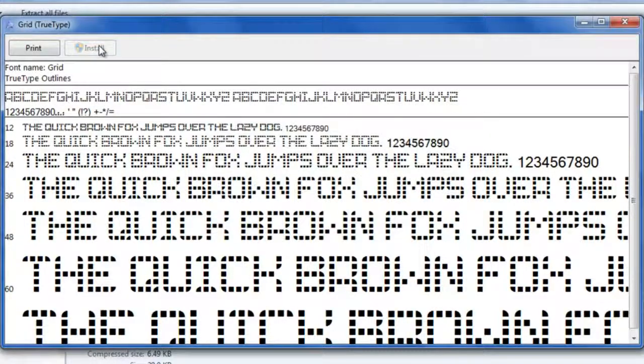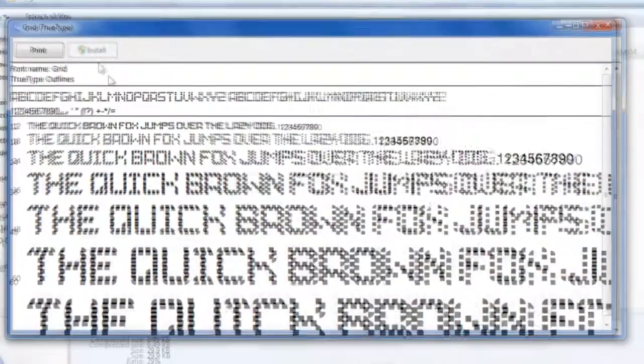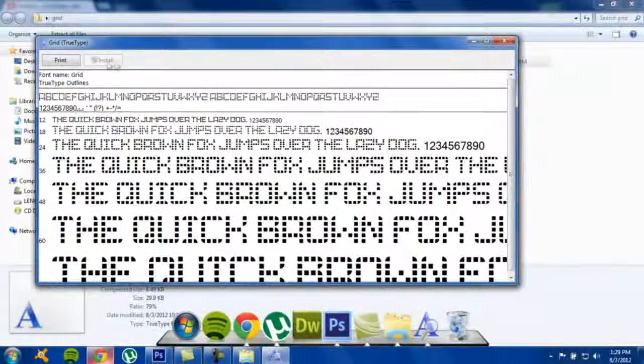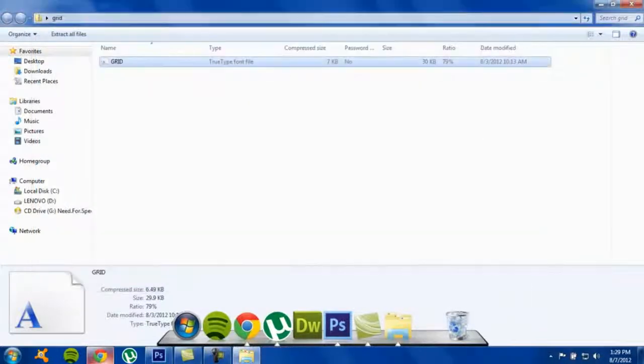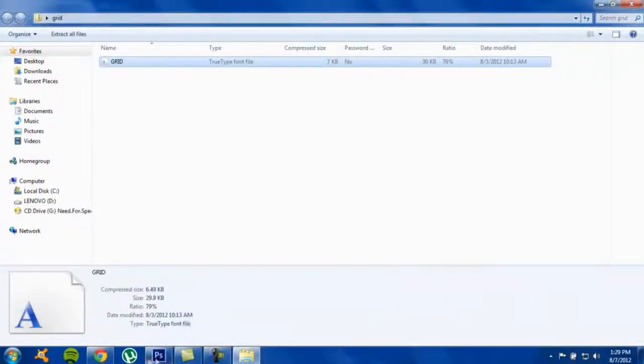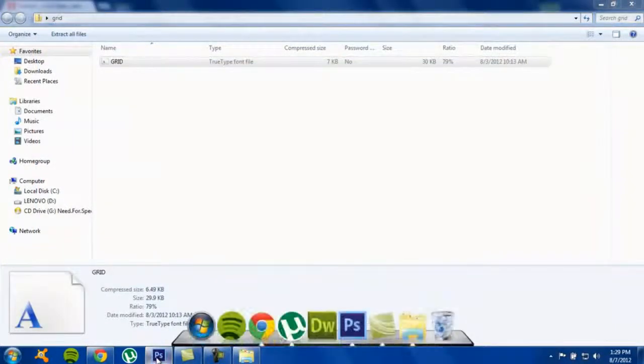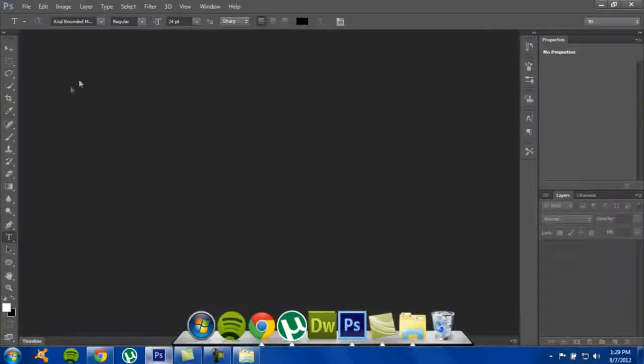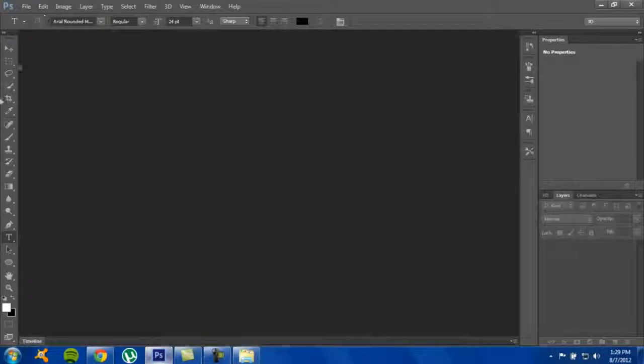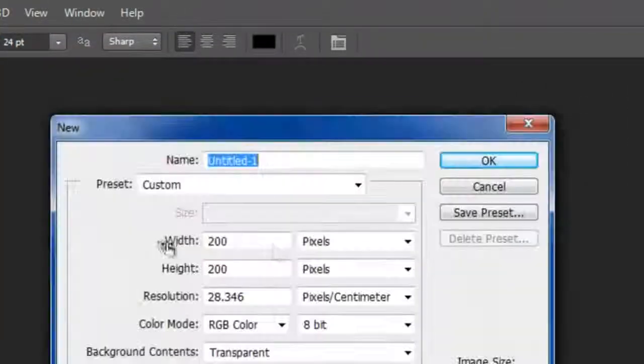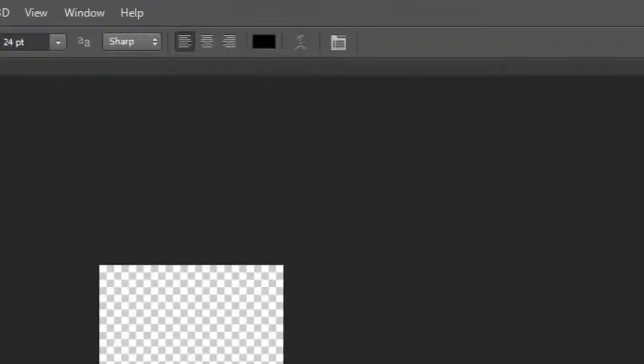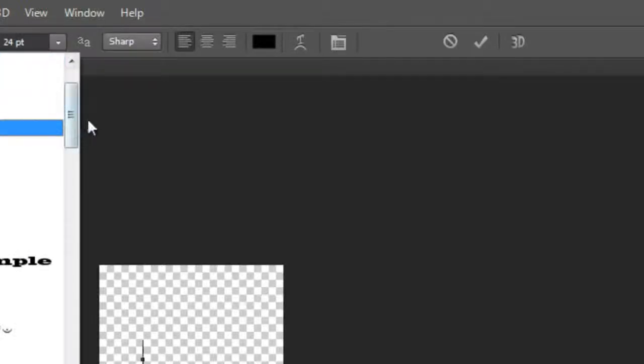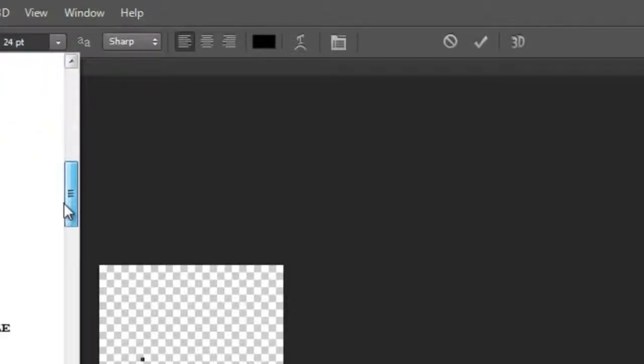Once this is finished, you can go to Photoshop. We're gonna go File, New. Just to show you guys that the font works, I'm gonna write something right now. The font name was Great, so scroll down to Great.